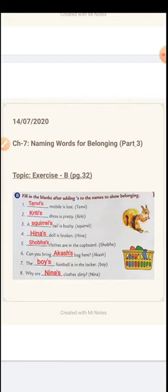In the first question, 'dash mobile is lost.' We understand something is lost, but whose mobile is this? The name given in the bracket is Tanvi. So how do we write that this mobile belongs to Tanvi? Tanvi's mobile is lost. We have to add apostrophe and S without giving any gap and write Tanvi's to show the belonging. So the answer is: Tanvi's mobile is lost.